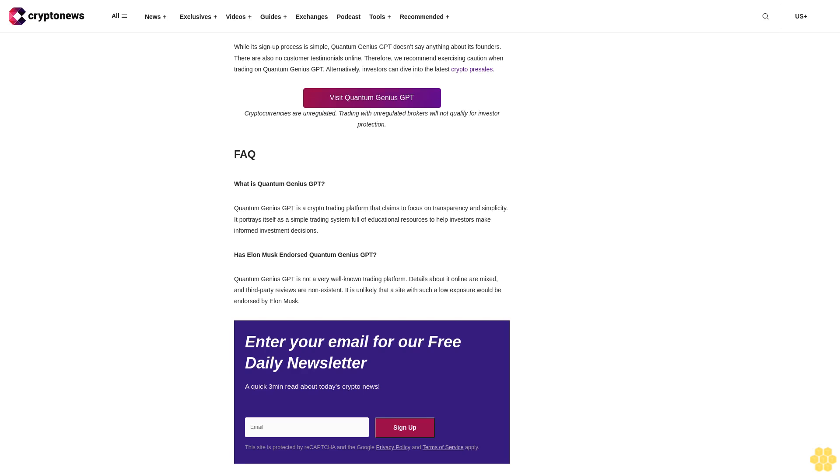FAQ. What is Quantum Genius GPT? Quantum Genius GPT is a crypto trading platform that claims to focus on transparency and simplicity. It portrays itself as a simple trading system full of educational resources to help investors make informed investment decisions. Has Elon Musk endorsed Quantum Genius GPT? Quantum Genius GPT is not a very well-known trading platform. Details about it online are mixed and third-party reviews are non-existent. It is unlikely that a site with such low exposure would be endorsed by Elon Musk.